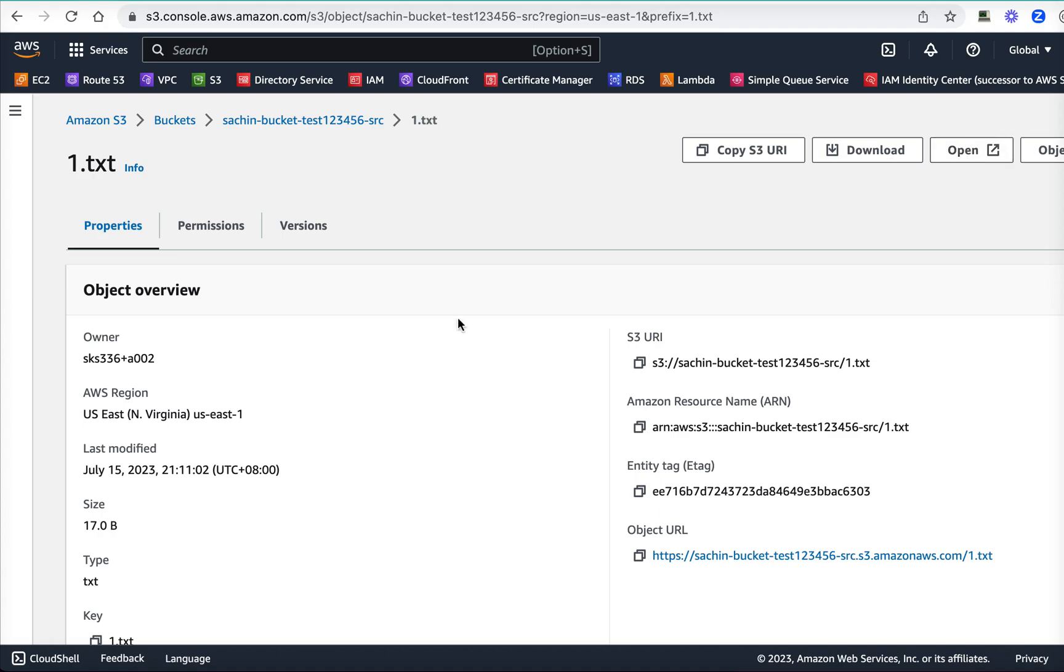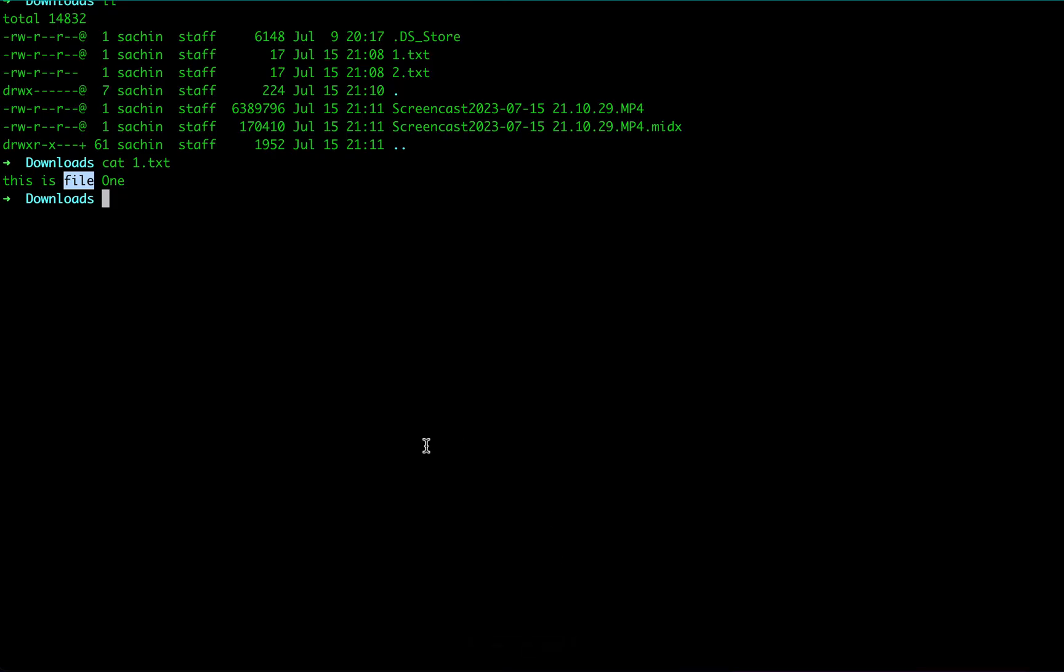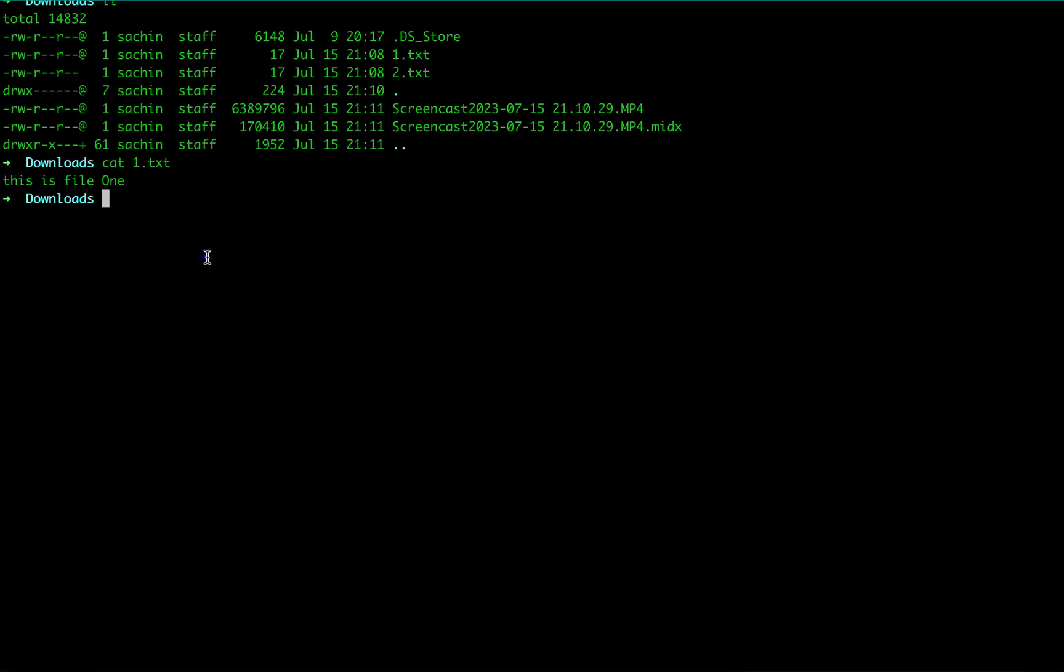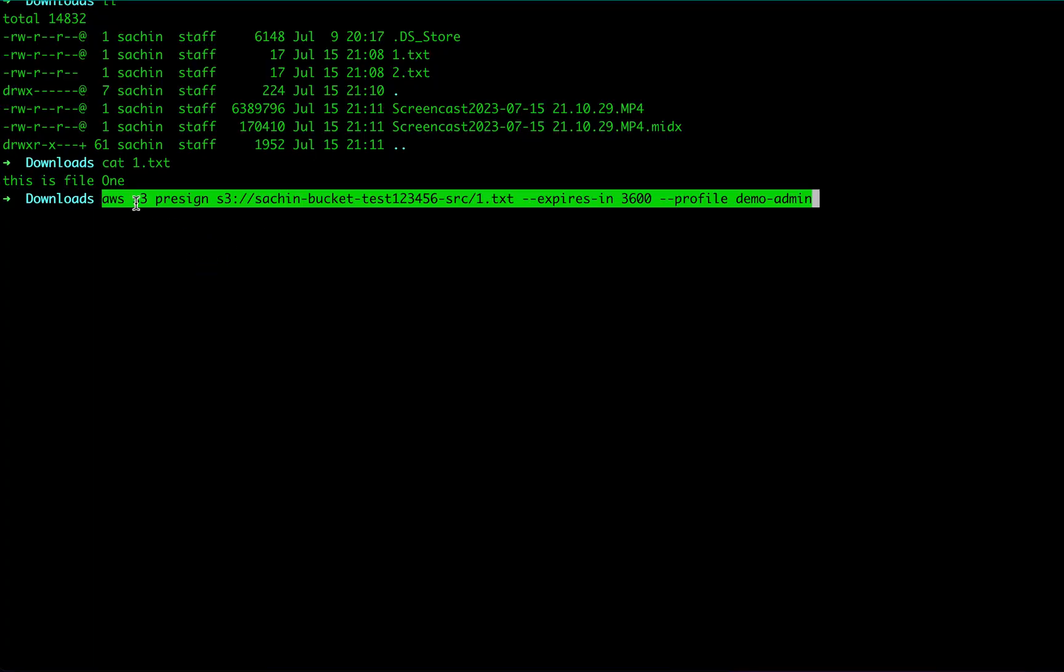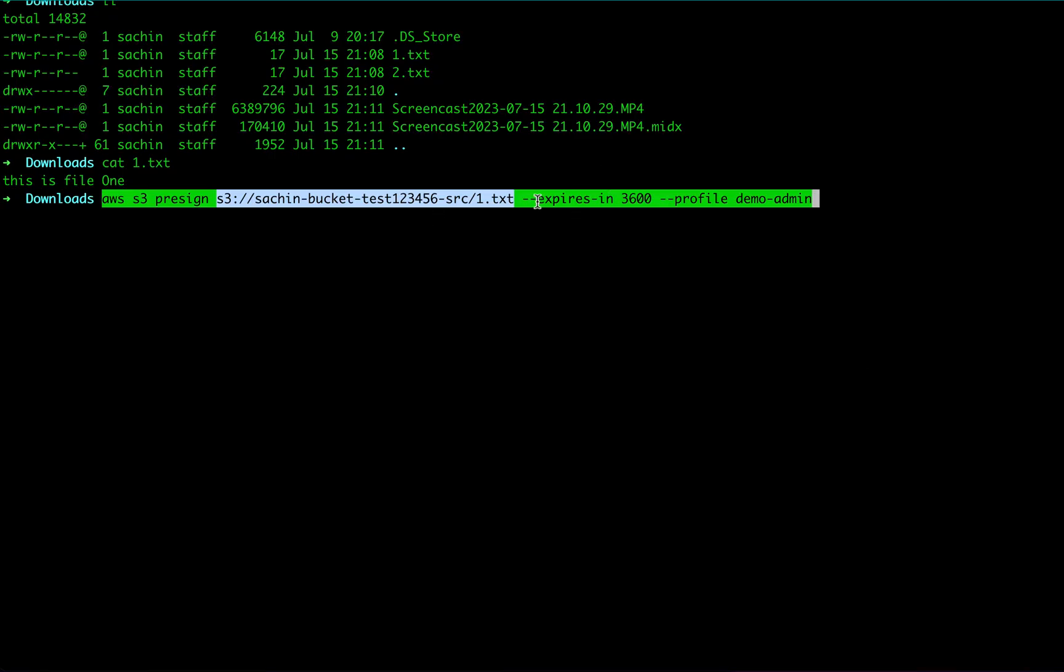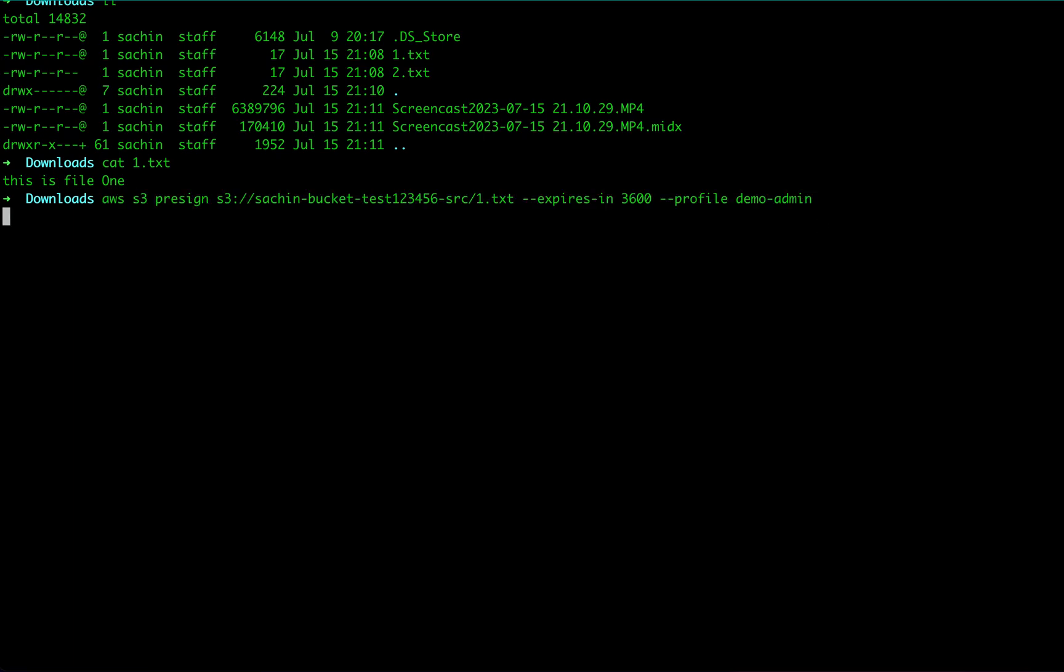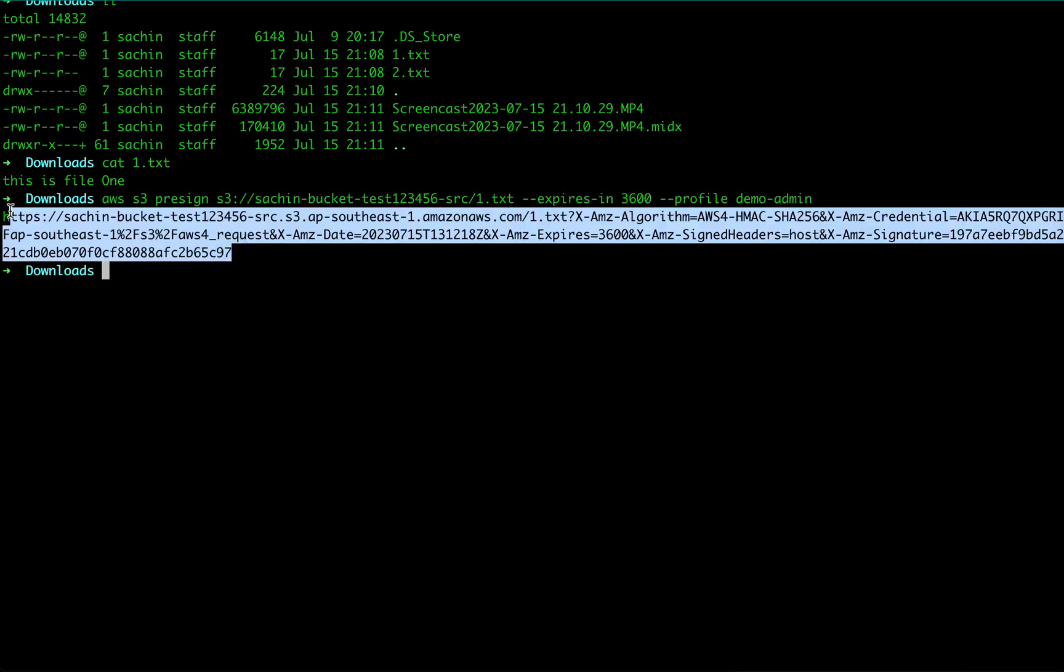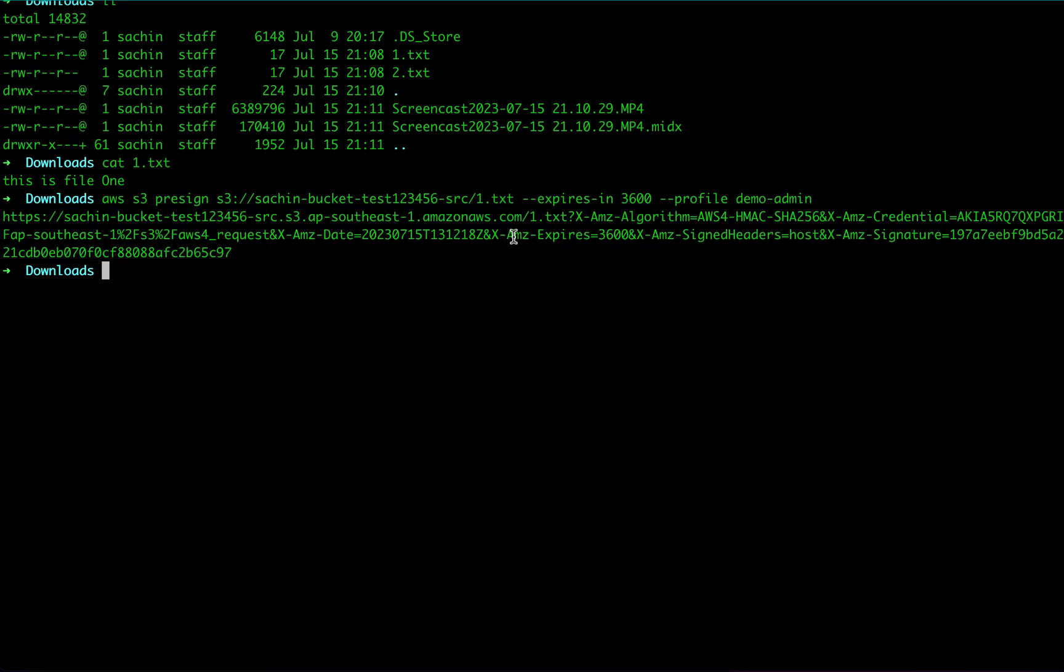The answer lies in pre-signed URL. Let's see how it works. This is the command: aws s3 presign, and you just locate the file. So in this case, s3://bucket-name/one.txt. I want this pre-signed URL to be valid for one hour, and 3600 is the number of seconds in one hour, and profile demo-admin which I'm using for this account. When you press enter, this will generate a pre-signed URL. This URL will be valid for one hour, which you can see here: amz-expires 3600.